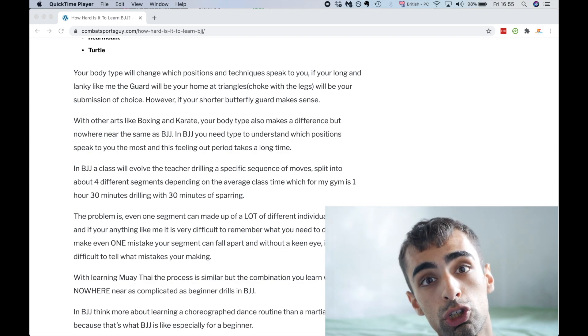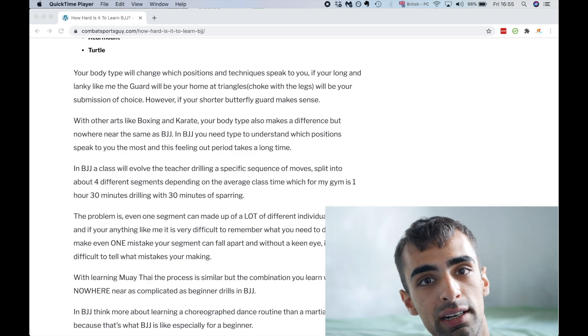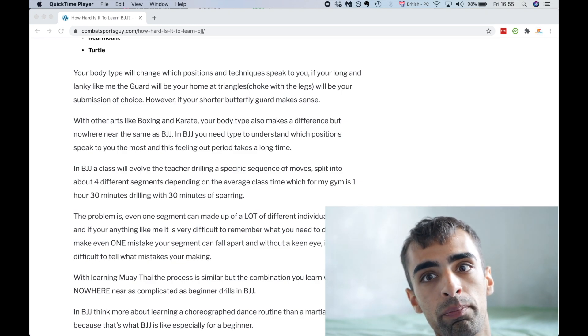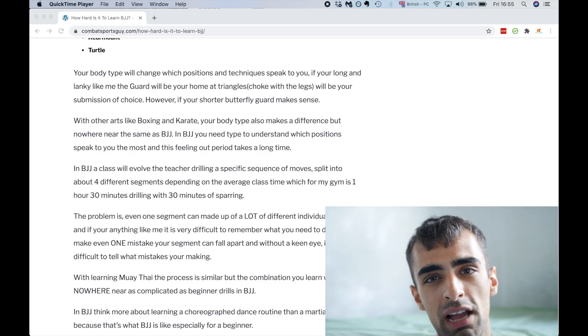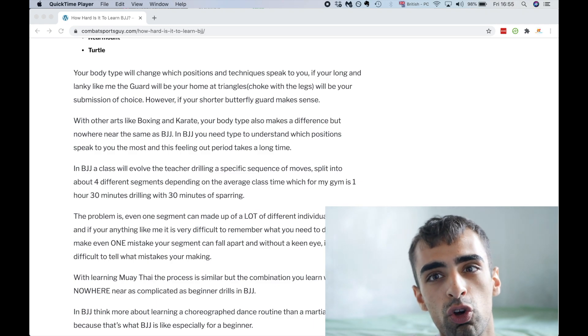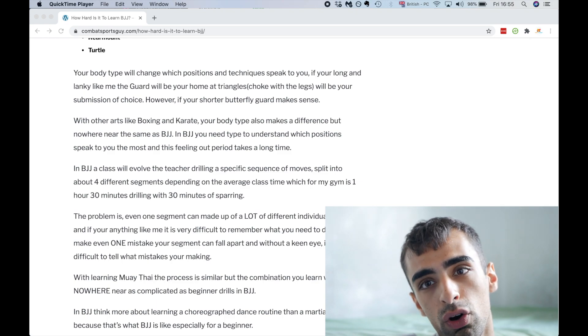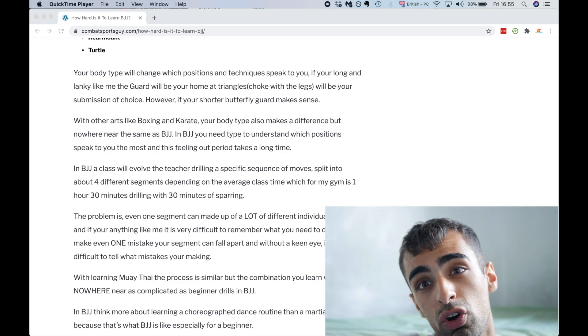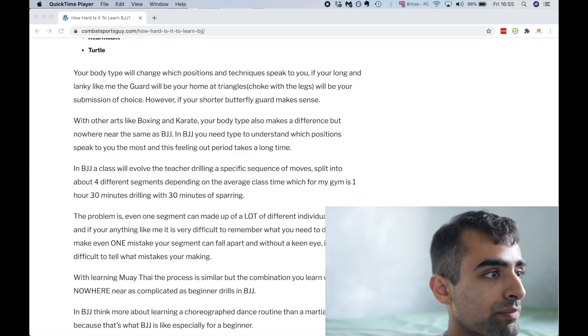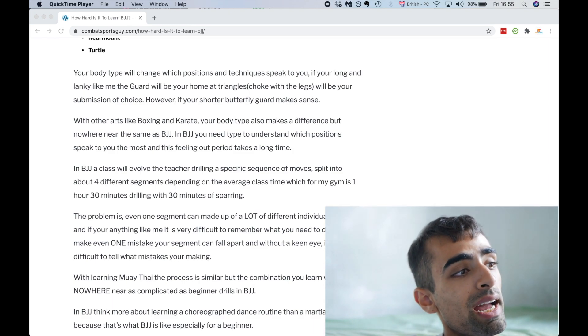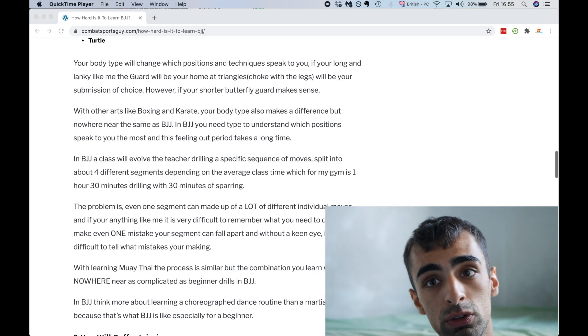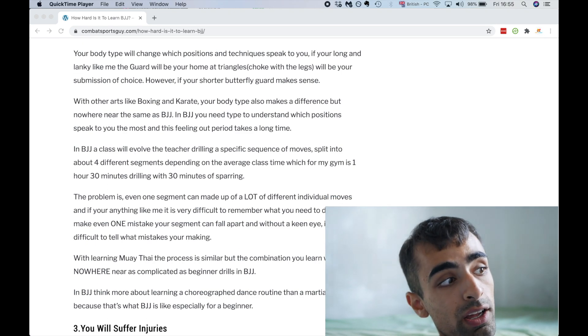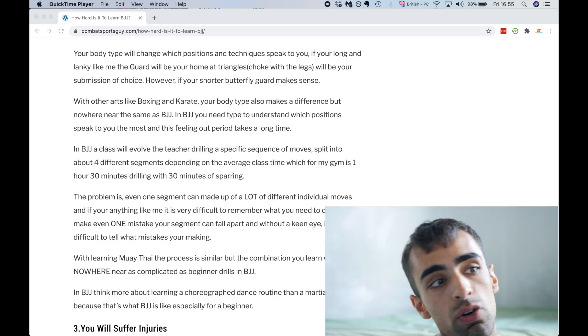And your body type is going to drastically change the type of positions that cater to you. Now, for example, if you're a short guy with short stubby legs, no offense, the guard is not going to be your home. Whereas if you're like me, and I can't remember the type of body type, mesomorph I think, the one that you're lanky. If you're lanky and you've got long limbs, long legs, obviously the guard makes more sense because you've got longer arms, longer legs.